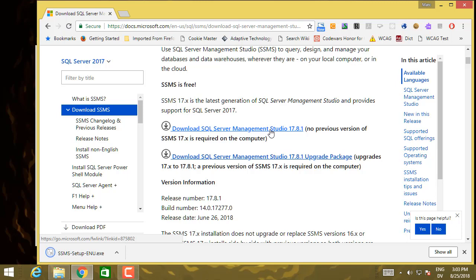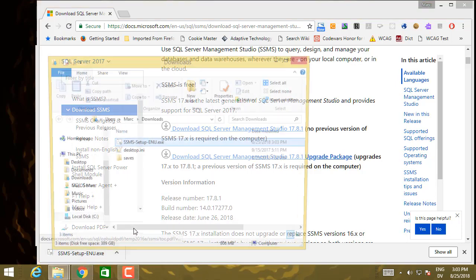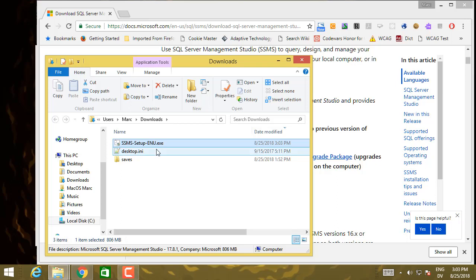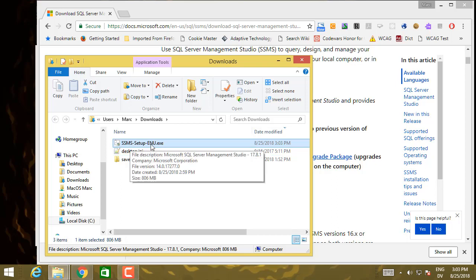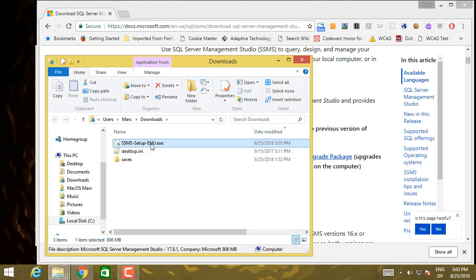Okay, so that's finished downloading. I'm going to go ahead and show in folder. And SSMS setup ENU, I'm going to go ahead and execute that.